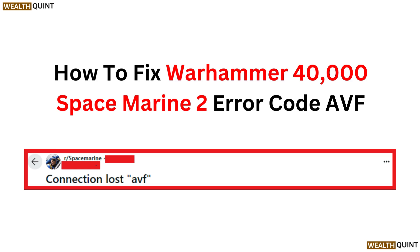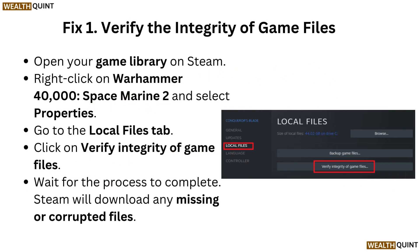Fix one: Verify the integrity of game files. Open your game library on Steam, right-click on Warhammer 40,000 Space Marine 2 and select Properties. Go to the Local Files tab, click on Verify Integrity of Game Files, and wait for the process to complete. Steam will download any missing or corrupted files.